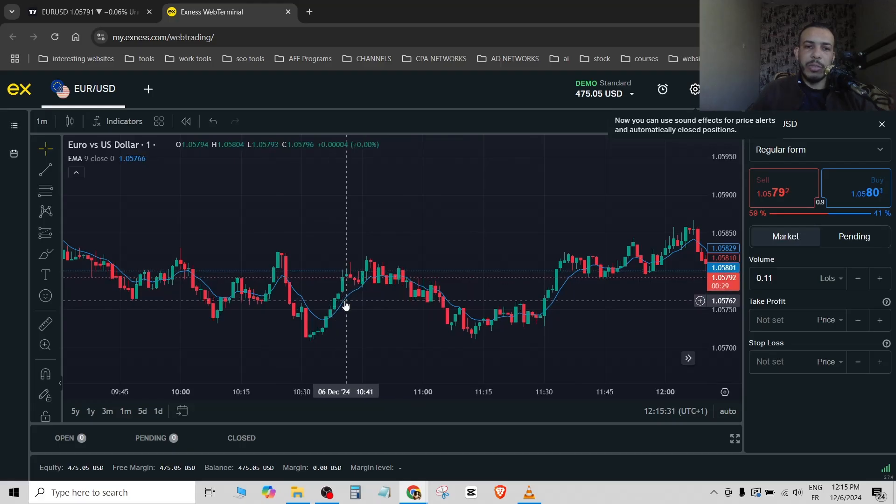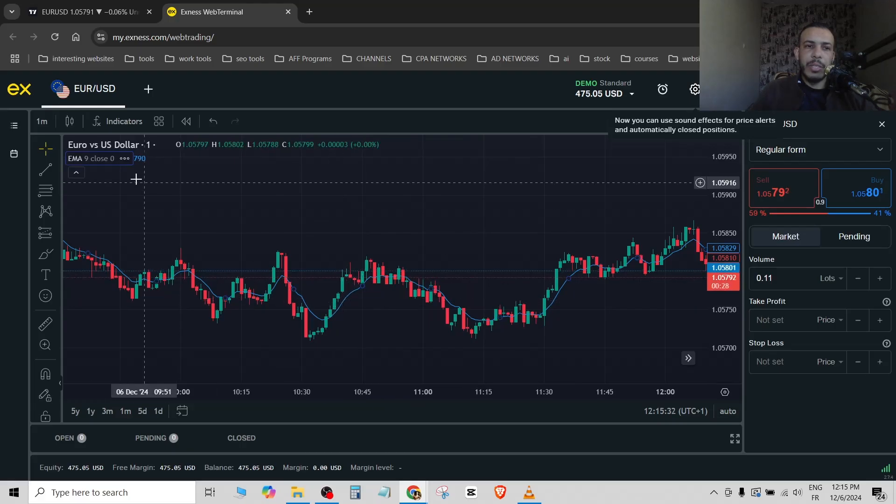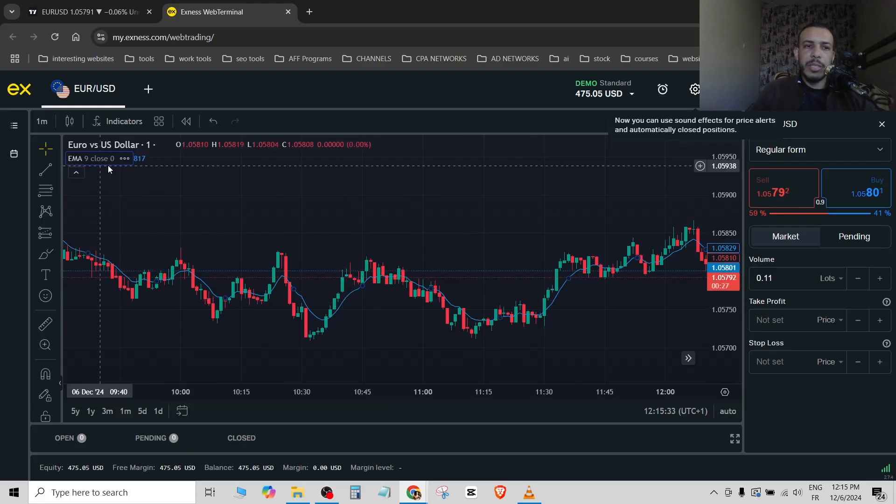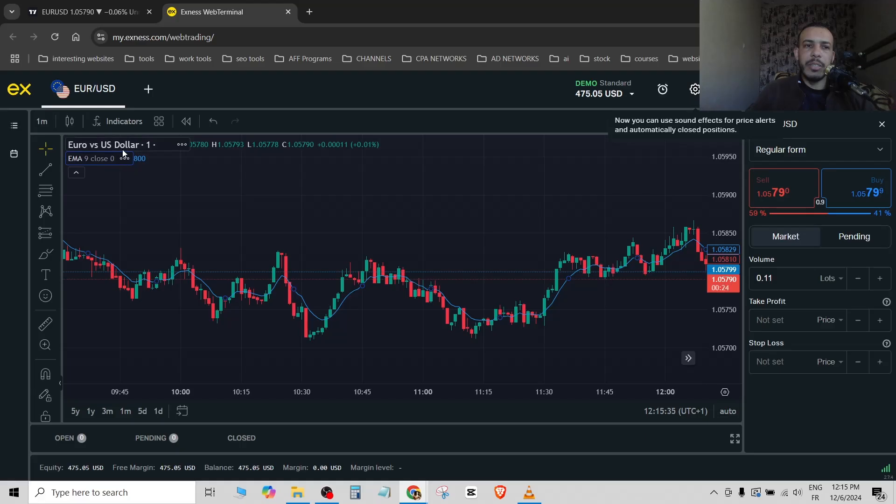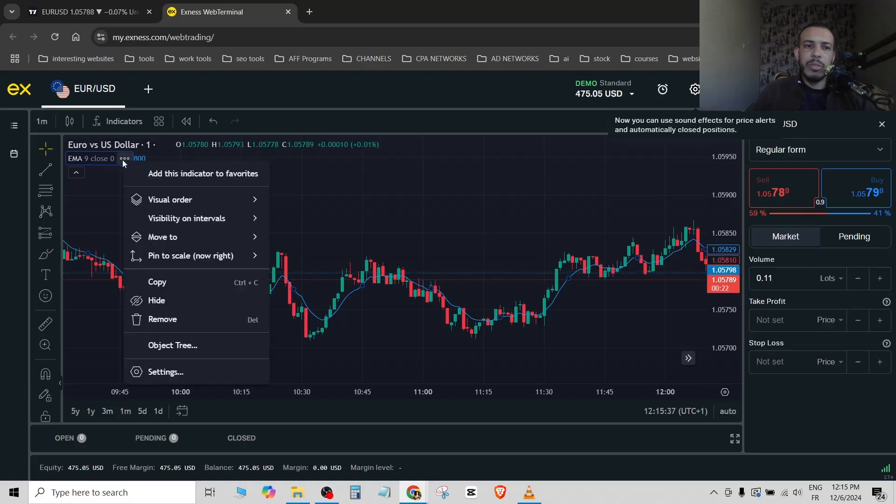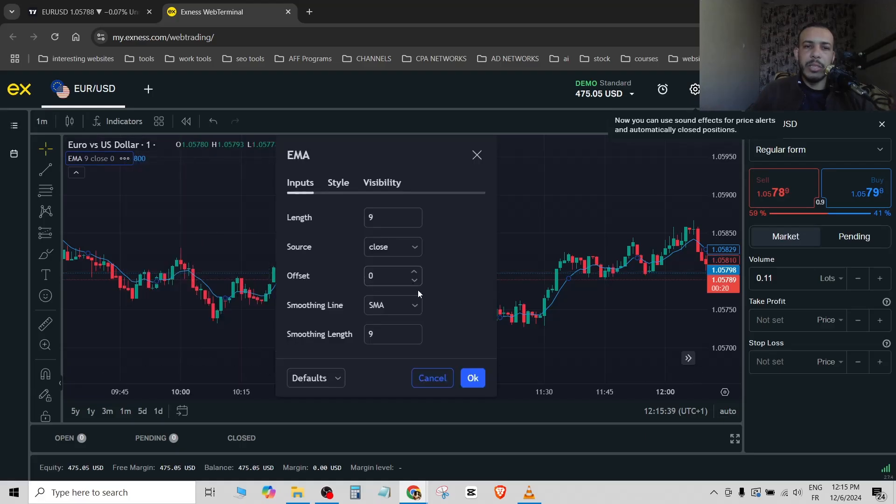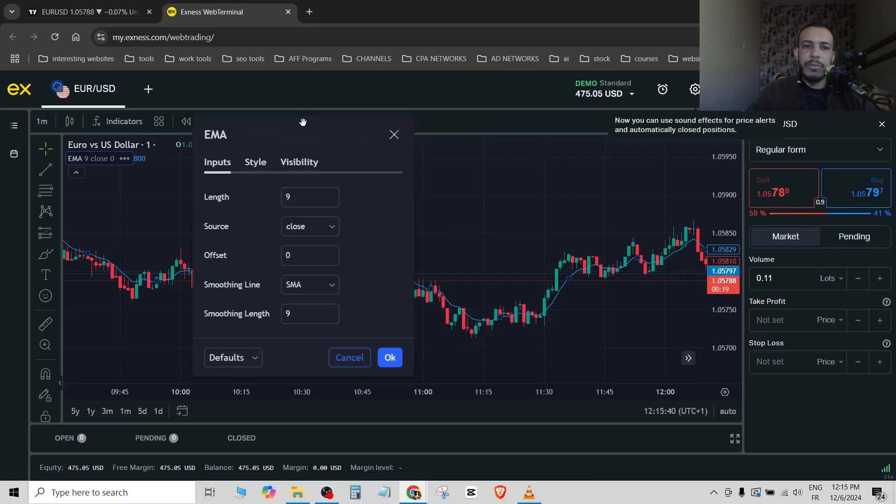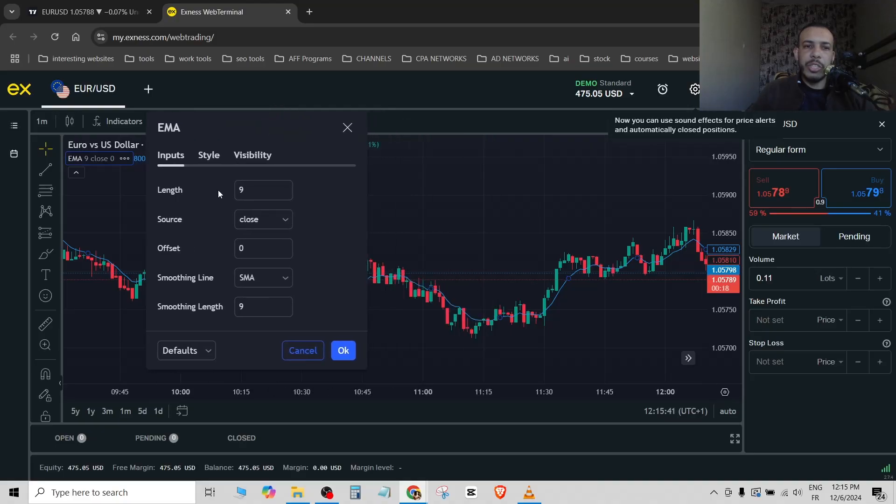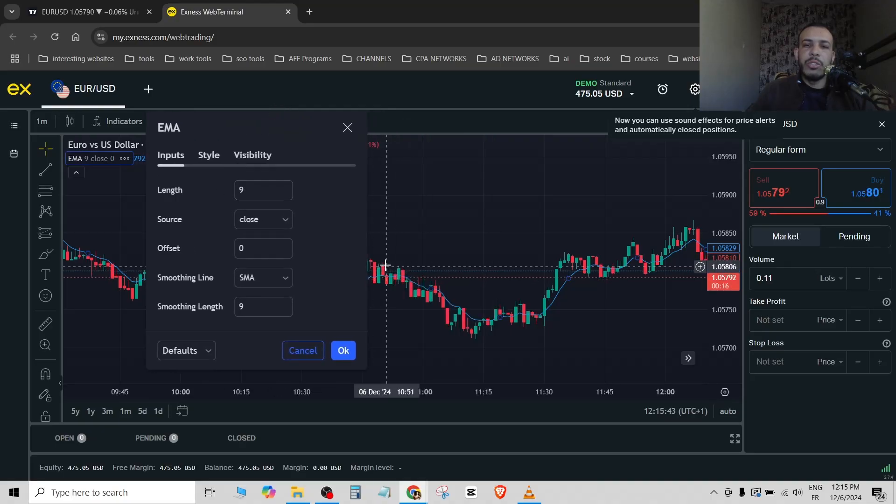You can see the indicator you want here highlighted. Click on these three dots, go to settings, and from here you can change the length of the moving average.